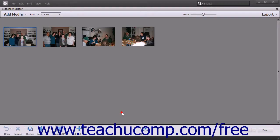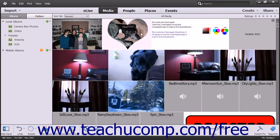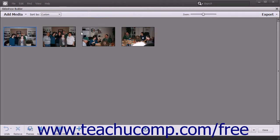After initially creating a slideshow, you can click the Edit button in the playback toolbar when the video is playing to open the Slideshow Builder window where you can edit the slideshow. Alternately, if you save a slideshow you have created into the organizer, you can simply double-click the slideshow in the organizer to open it within the Slideshow Builder window for editing. There is a toolbar at both the top and at the bottom of the Slideshow Builder window.